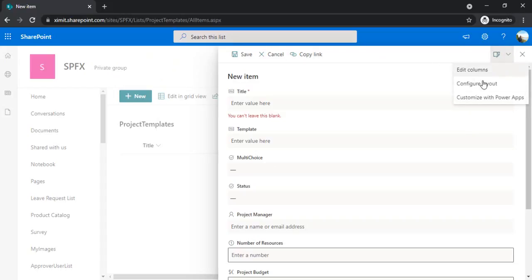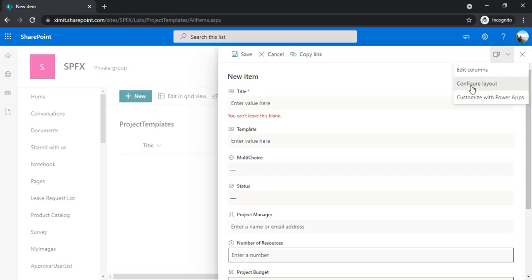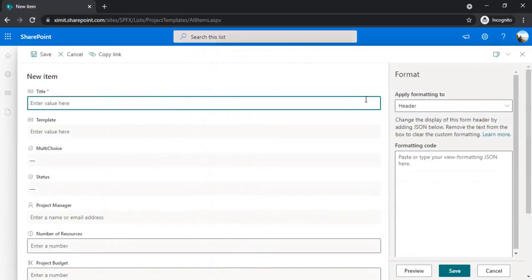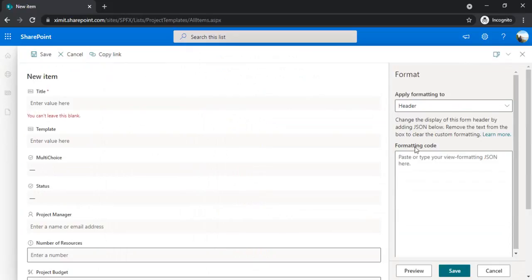We have three options: edit columns for creating and editing columns, customize with PowerApps if you wish to embed any custom or extensive logic within the form. But we're going to just change the layout of the form because most of the time I actually require to change the UI only. I'm clicking on configure layout.